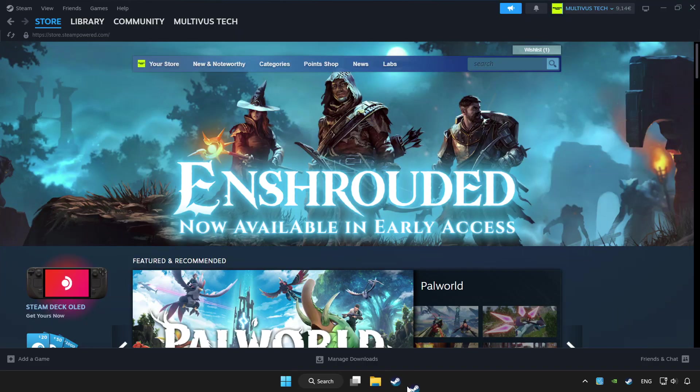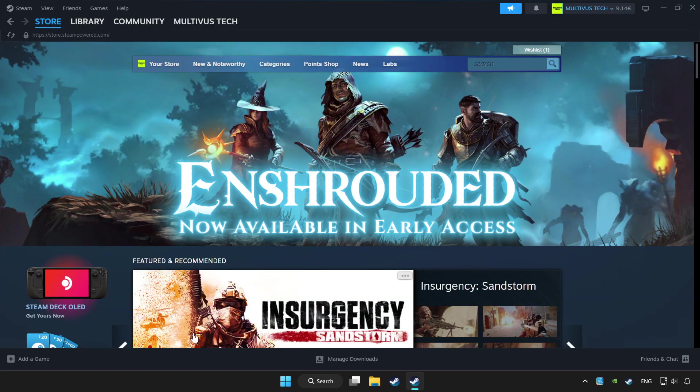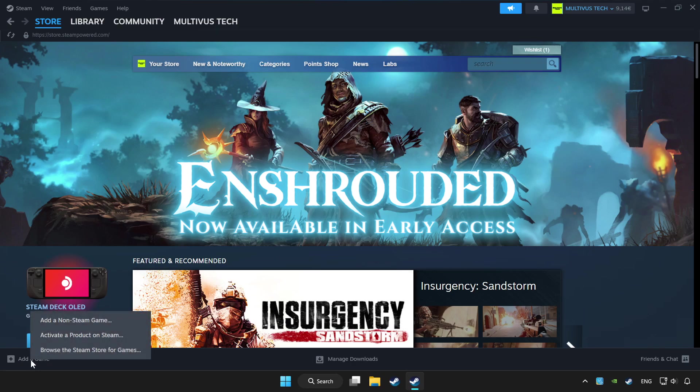Open Steam. If you don't have the game on Steam, add it by add a game. Click add a non-Steam game and choose the game.